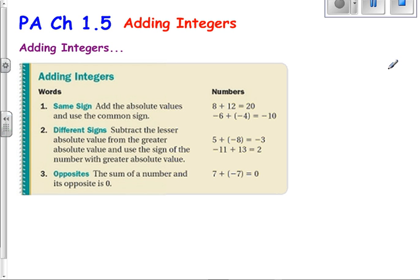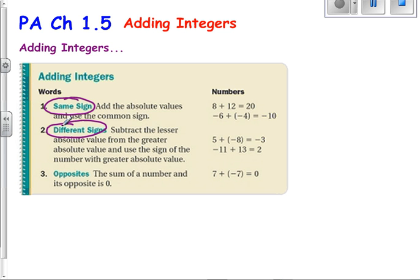So when you're adding integers, you have two types. One is both integers have the same sign — that means they're both positive or they're both negative. If it's the same sign, just add the two numbers, and your answer takes on the same sign as the two integers that you're actually adding.